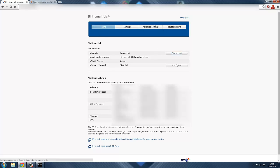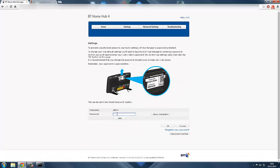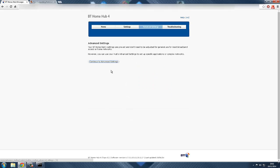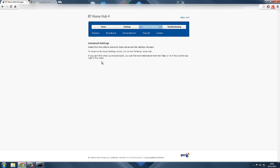If you have BT Home Hub 4, it's simple. Just go to advanced settings and it should ask you for a password. Usually you just type in admin, but for this it's BT, so you have to type in the password which is on the back of your router. I've already got mine, so I'll quickly type this in. Continue to advanced settings.